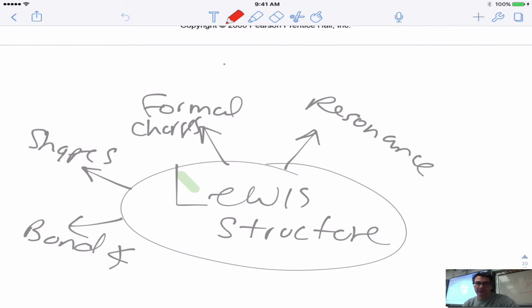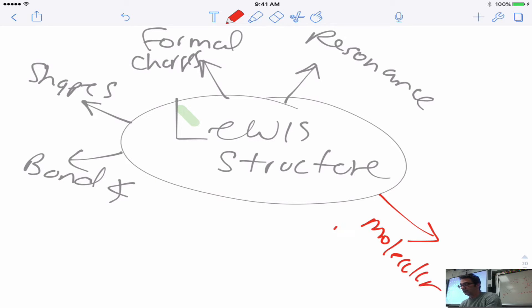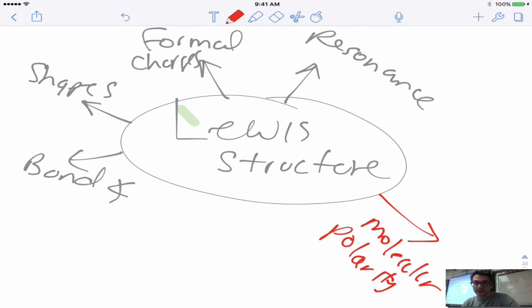Today we're going to talk about the polarity of molecules. On the screen is a diagram showing how Lewis structures relate to resonance, formal charges, shapes or geometries, and bond angles. What I wanted to add to this diagram today is molecular polarity. This is a pretty difficult topic because it's very conceptual and very visual.